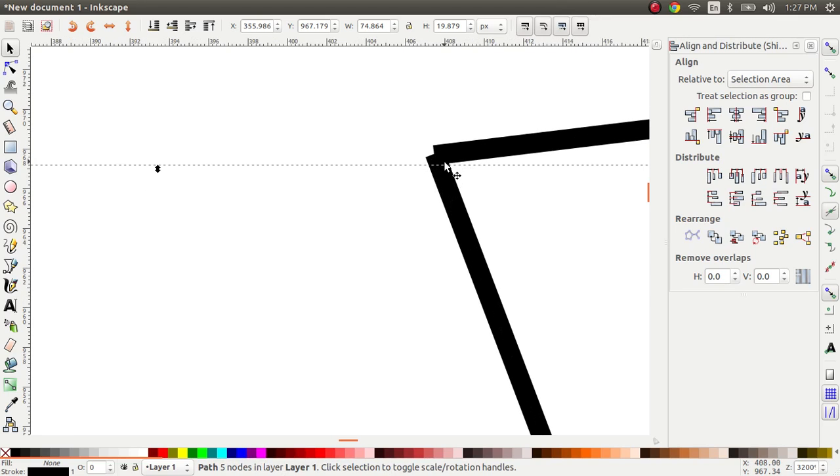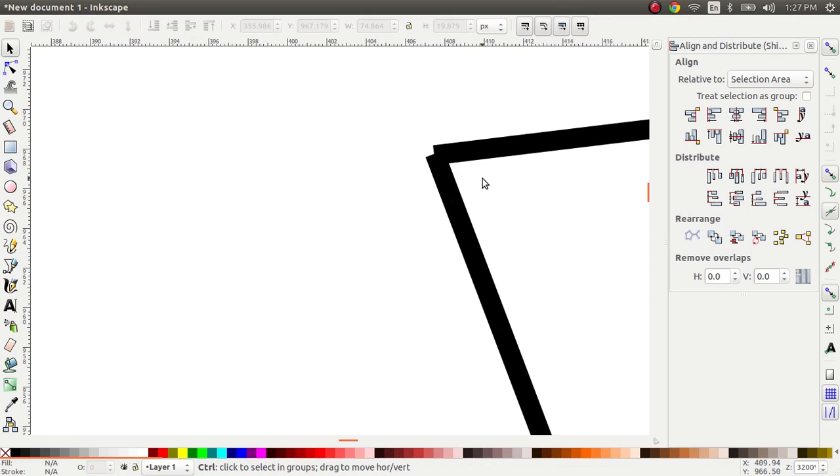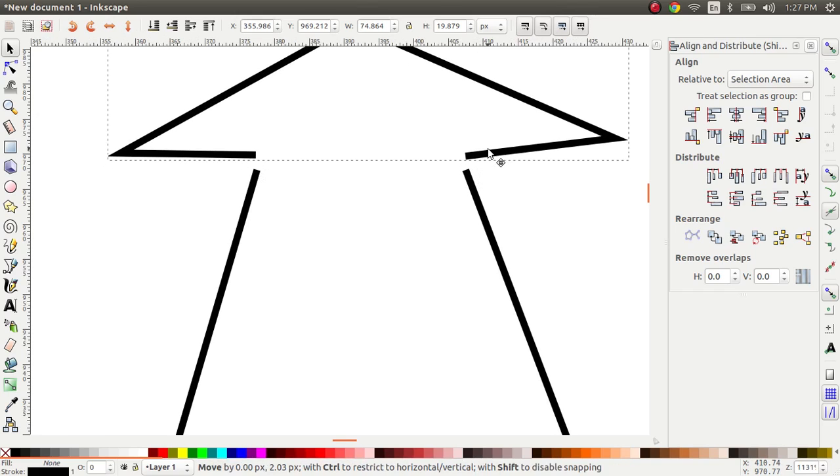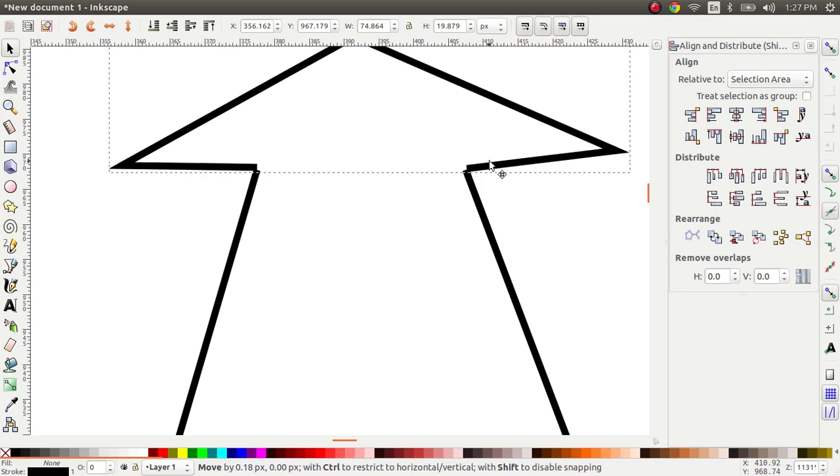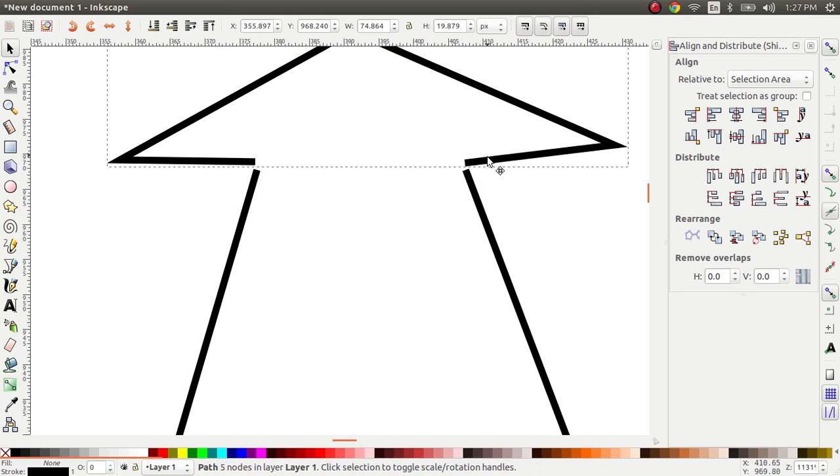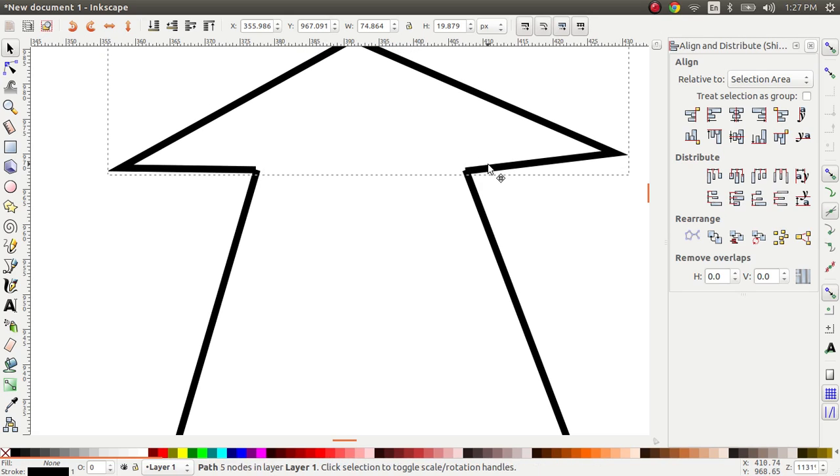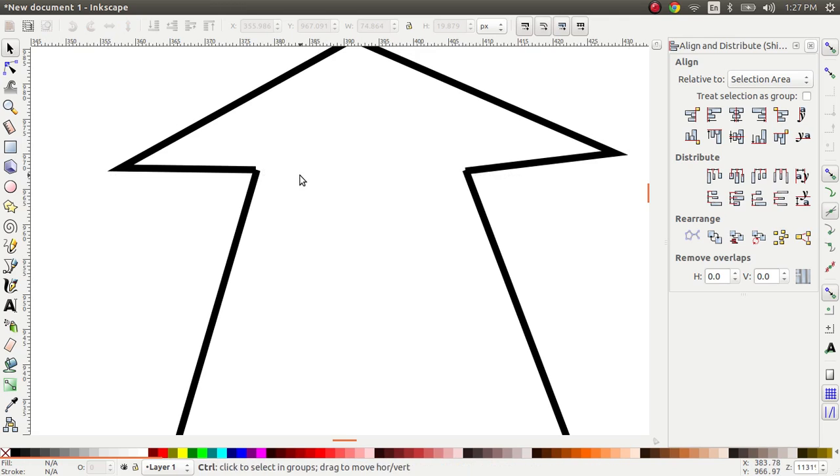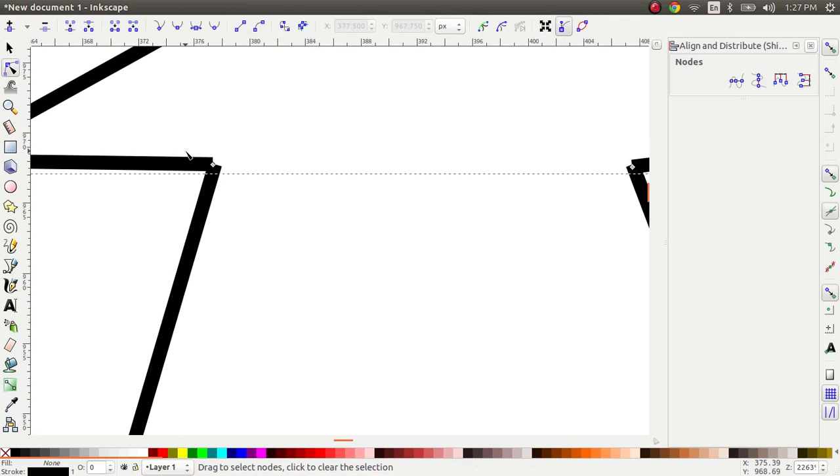They seem connected because they overlap, but they truly aren't. So if I move this away I can actually move it as an independent entity, which I don't want. So there are two ways to join these paths together.